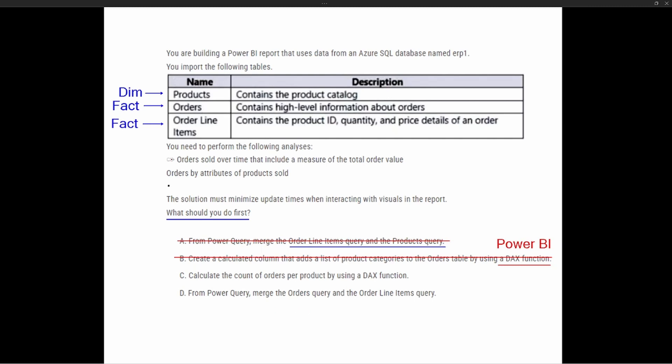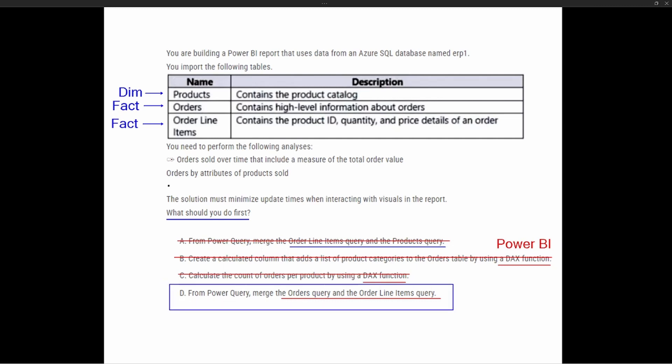Option C says calculate the count of orders per product using a DAX function. Again, DAX is used inside of Power BI — it's a Data Analysis Expression — and we want to perform all of our transformations and combining of data inside of Power Query. So while it could work, this is not ideal. Option D says from Power Query, merge the orders query with the order line items query. This is essentially going to take the two parts of our fact table and combine them into one table, so you can still have our dimension table — the products table — and filter down our orders. This is our correct answer: D. We merge the two pieces of fact table together inside of Power Query, creating essentially one fact table that our dimension table can filter down to.